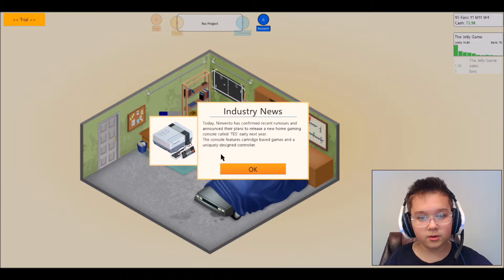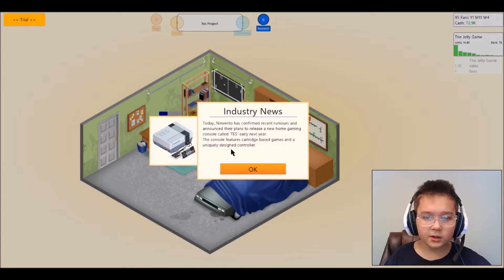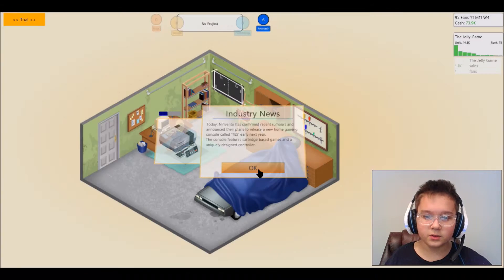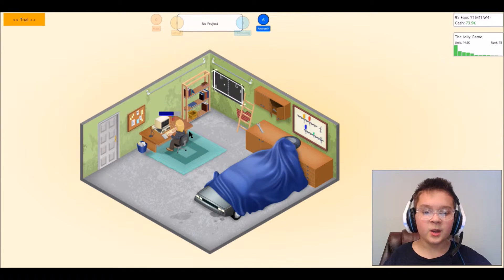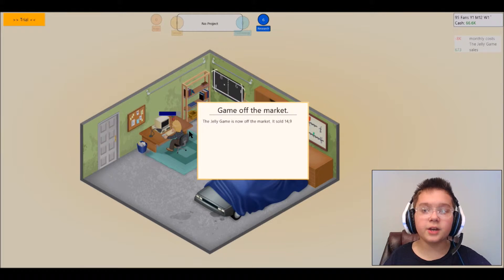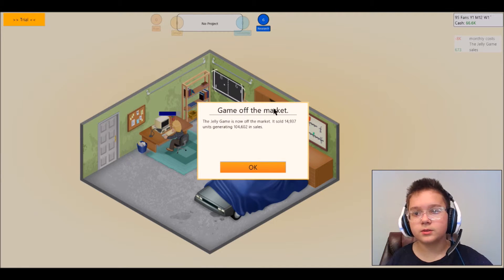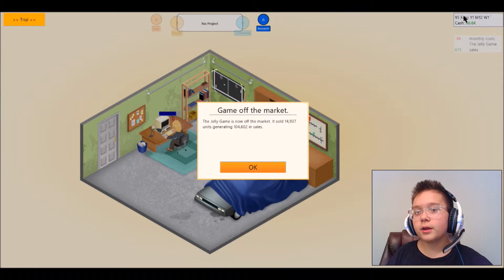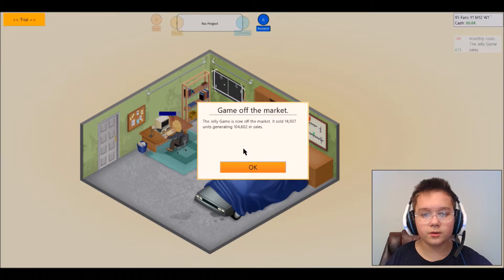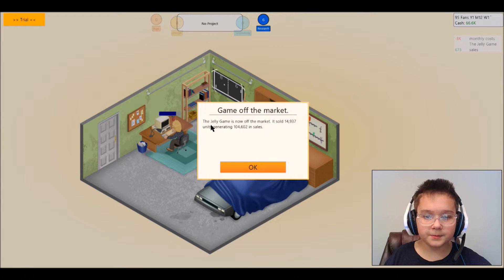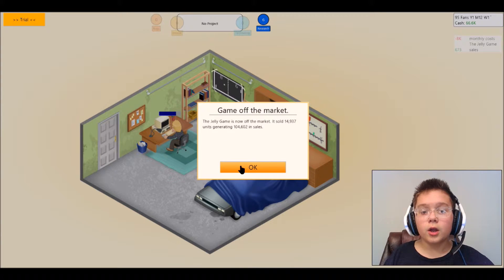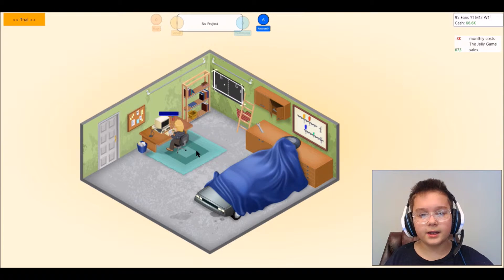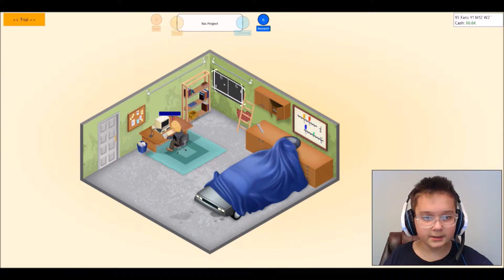That's like PlayStation or something from Nintendo but they're changing it so they don't get copyright. The console features character-based games and a uniquely designed controller. Yes I remember those, they were the first Nintendo consoles. Oh look, already, oh wait did my cash go up or did it go down? I have no clue. Game off the market, okay I didn't know I was gonna get that popular but I guess it has.